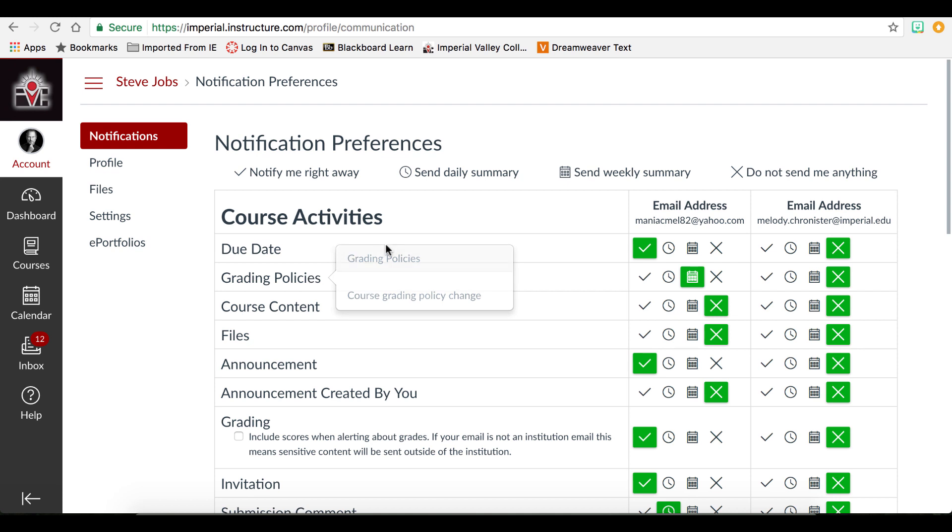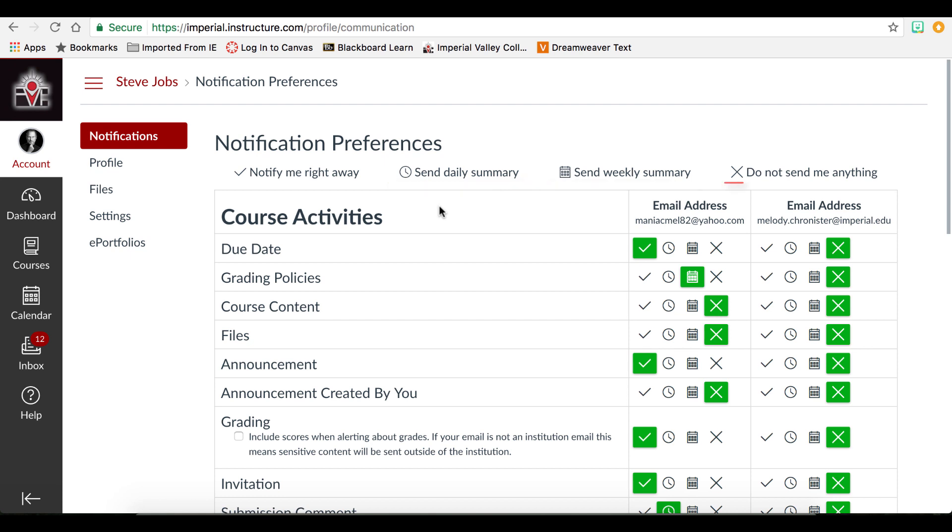There are four notification options: notify me right away, send daily summary, send weekly summary, or do not send me anything. Send weekly summary means you're only going to get all the activity once a week. We do not recommend this option as an instructor may post an important announcement that you want to see right away.